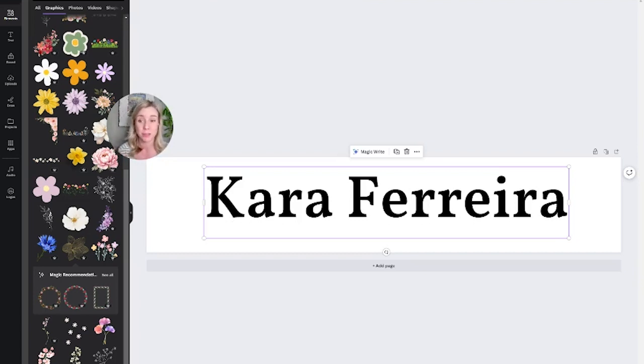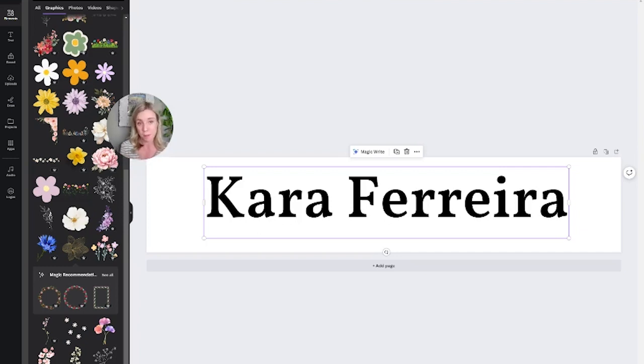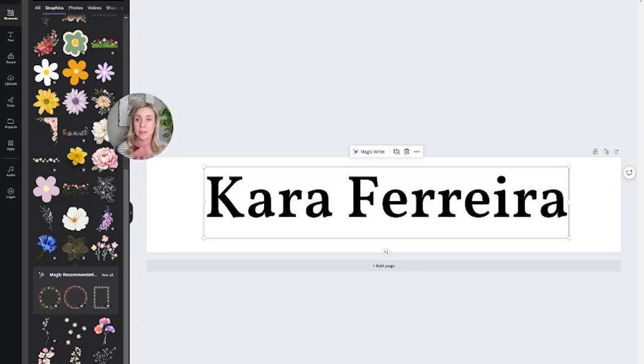So that is the quick and dirty version of Canva logos. It does help just have something in there. Again, you can just do a text-based logo with text that is complimentary but slightly different from the text on your website. And then you're good to go.